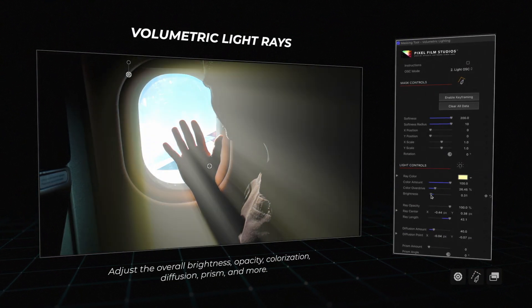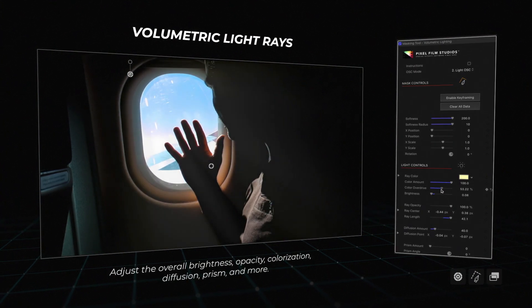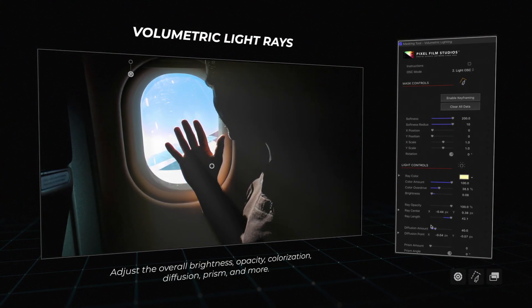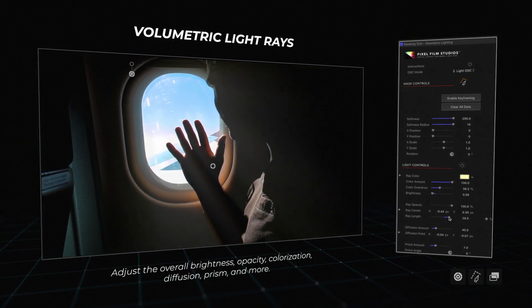Then adjust the overall brightness, opacity, colorization, diffusion, prism, and more.